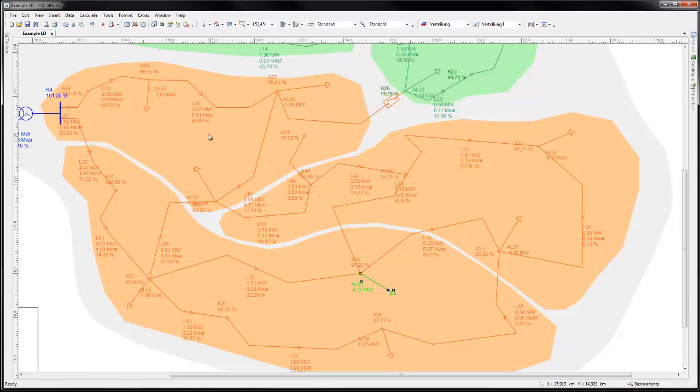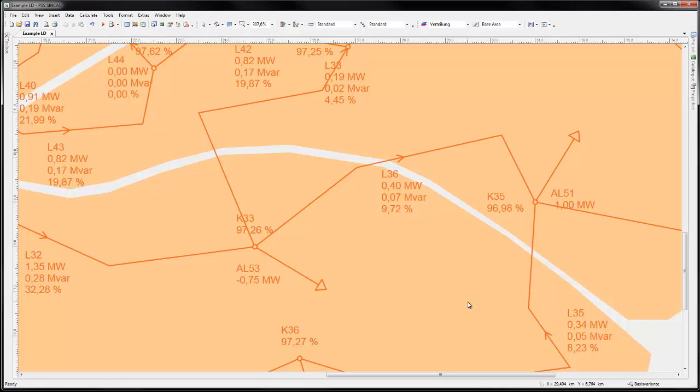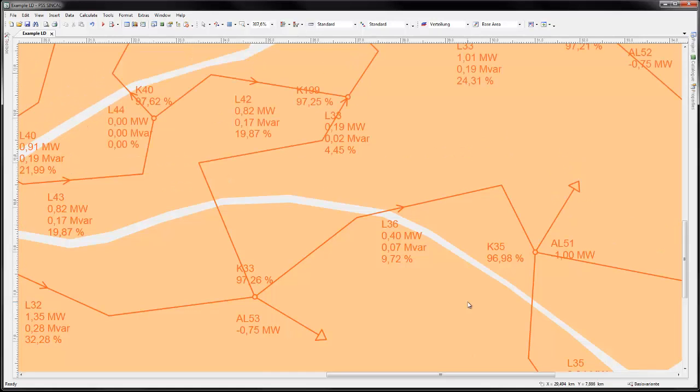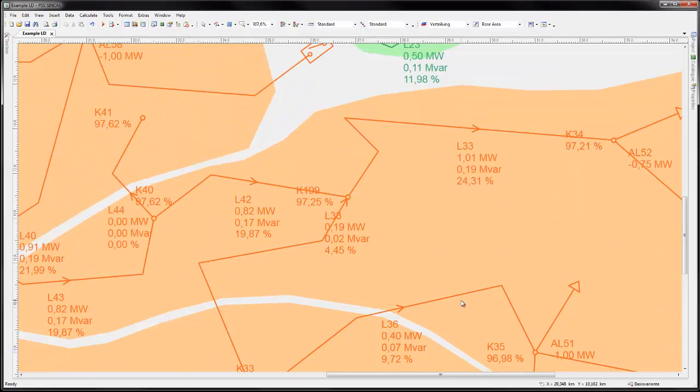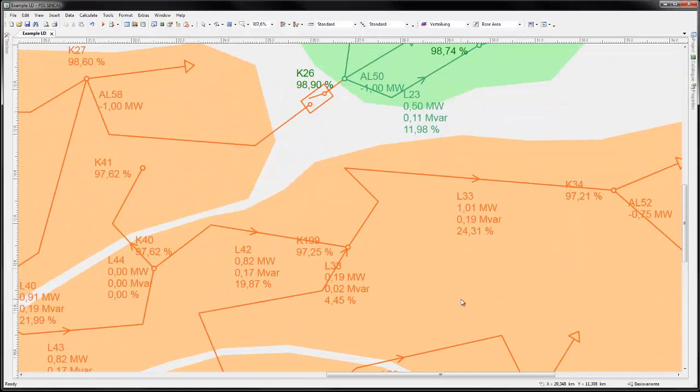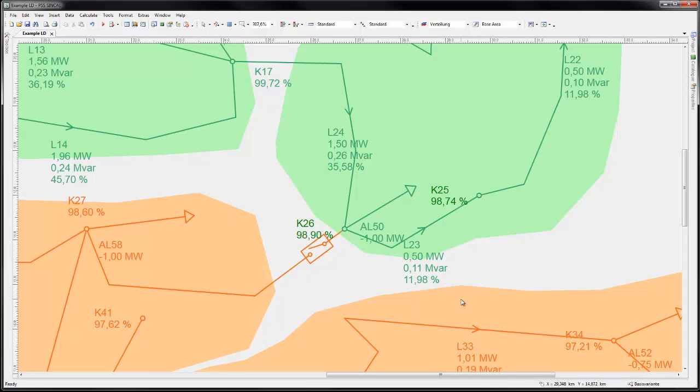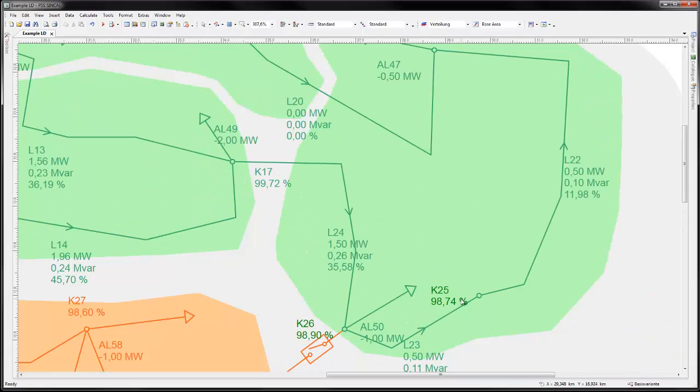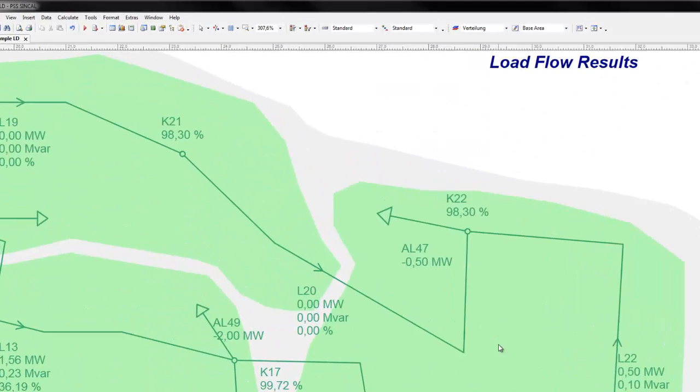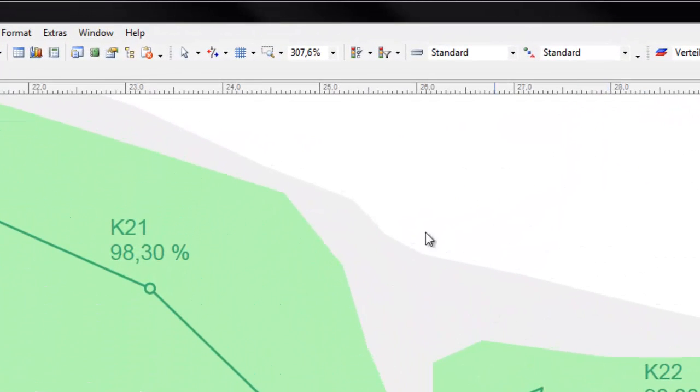Selected load flow results are now shown on the graphic. PSS Sincal provides many powerful tools for visualization of results. To clearly see the network condition without reading numbers, the network results can be color coded.